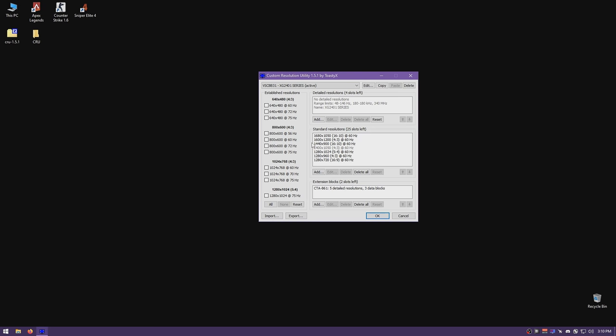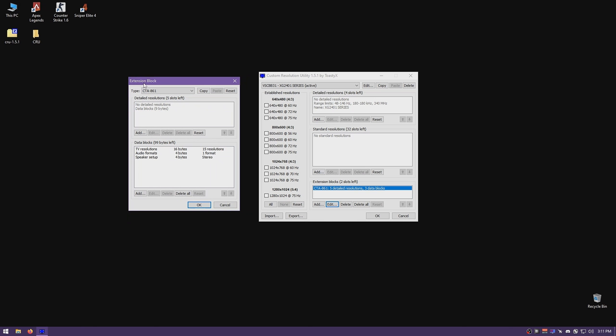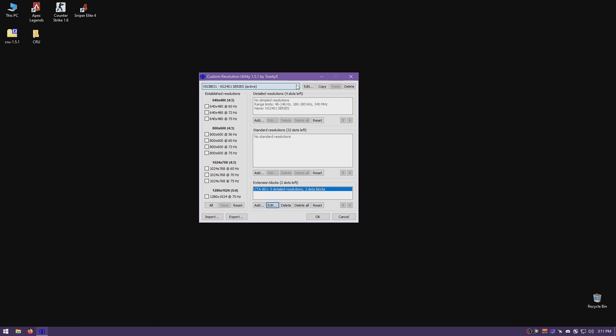To start display scaling, remove the established resolutions, the detailed resolutions, and the standard resolutions — you don't need them. If you have an extension block, open it and remove all the resolutions listed. I'm going to remove everything and add my own custom resolutions with custom timings. Custom timings won't harm your monitor and in some cases work better than the factory-set ones. Also remove any TV resolutions from your data block inside the extension block. For audio formats and speaker setups, keep those on. Keep FreeSync range settings on too — the only thing to remove from the data block is TV resolutions.